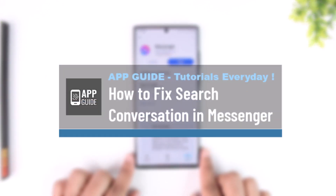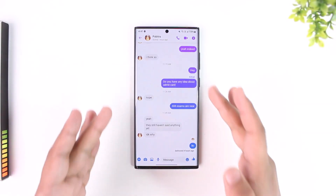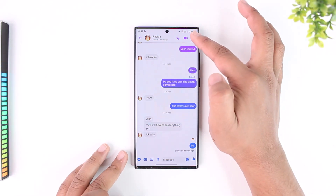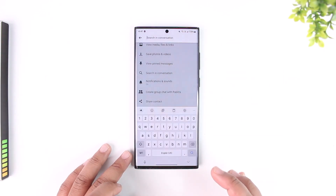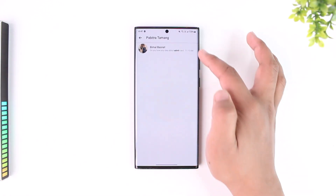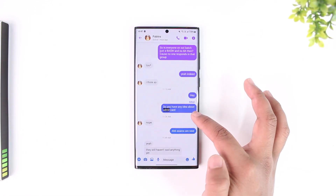How to fix search in conversation in Messenger. The problem is quite simple: if you open Messenger and go to a certain chat — which you have not deleted, not used vanishing mode, just a normal chat — you can tap the eye icon from the top right, scroll down, tap the 'Search in Conversation' button, type in a word, and it will directly redirect you to that particular word in the chat.